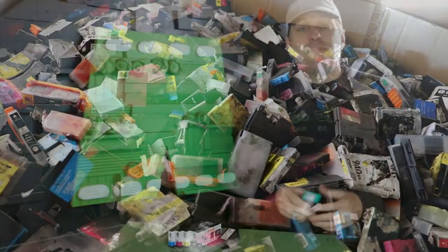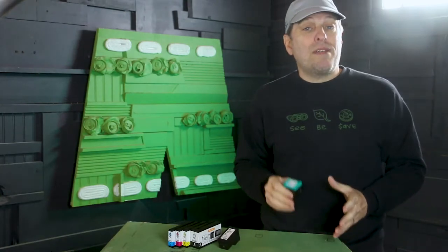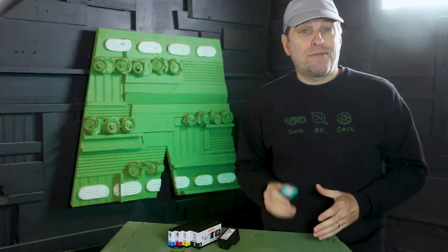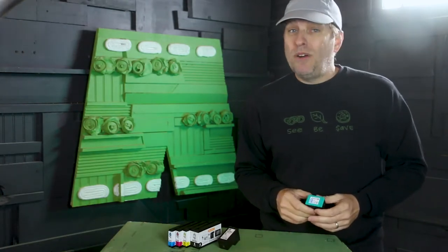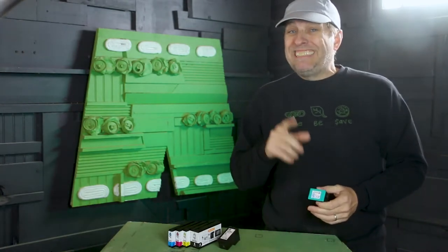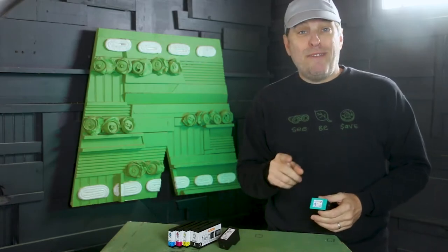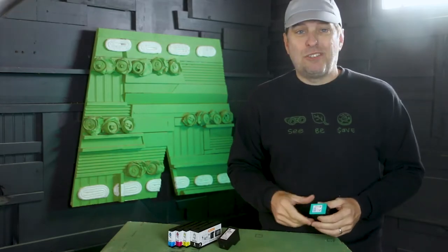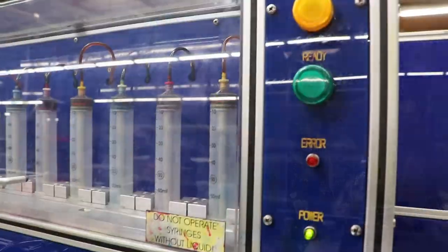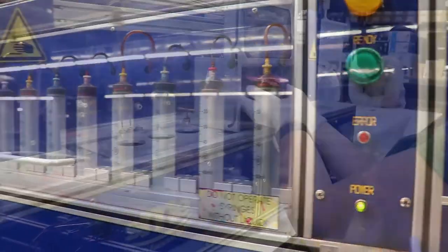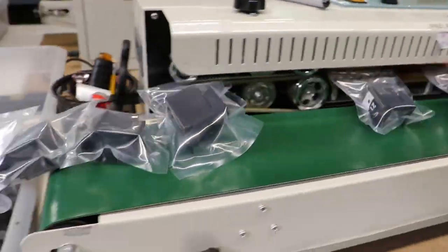You can most likely mail your cartridges to a remanufacturer for free, and often as a bonus, get a discount for buying remanufactured ink directly from them. I recently produced a video for Planet Green, a cartridge remanufacturer based in Chatsworth, California.